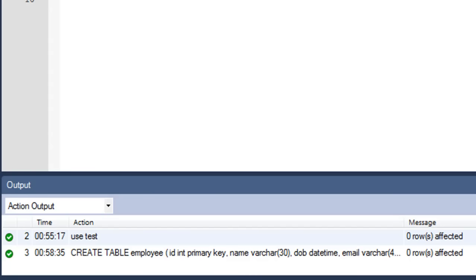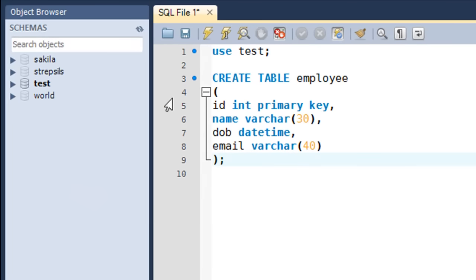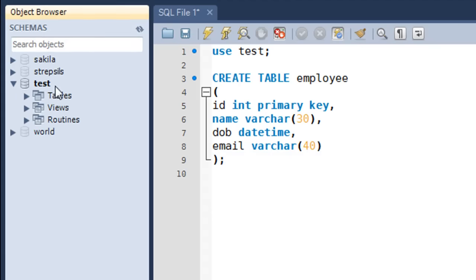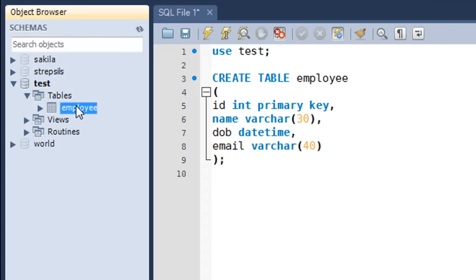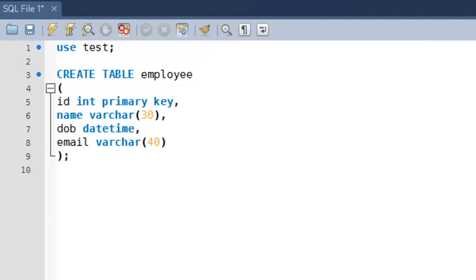In the output portion of the workbench I get the message that the CREATE TABLE employee statement has been processed correctly. No rows have been affected because we've only created the table, not populated it yet. To verify the table was created, go to the object browser, click the dropdown for the test database, then Tables, and you'll see the employee table listed.